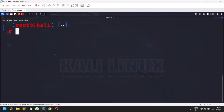Hello everyone, this is Sadvik and this video is a complete tutorial of the Evil WinRM tool. Before starting, if you are new to my channel make sure you watch my other videos as well. If you want to connect with me personally you can check out my Twitter and LinkedIn, and if you want to be part of this channel's community you can check out my Discord server — all the links are in the description below.